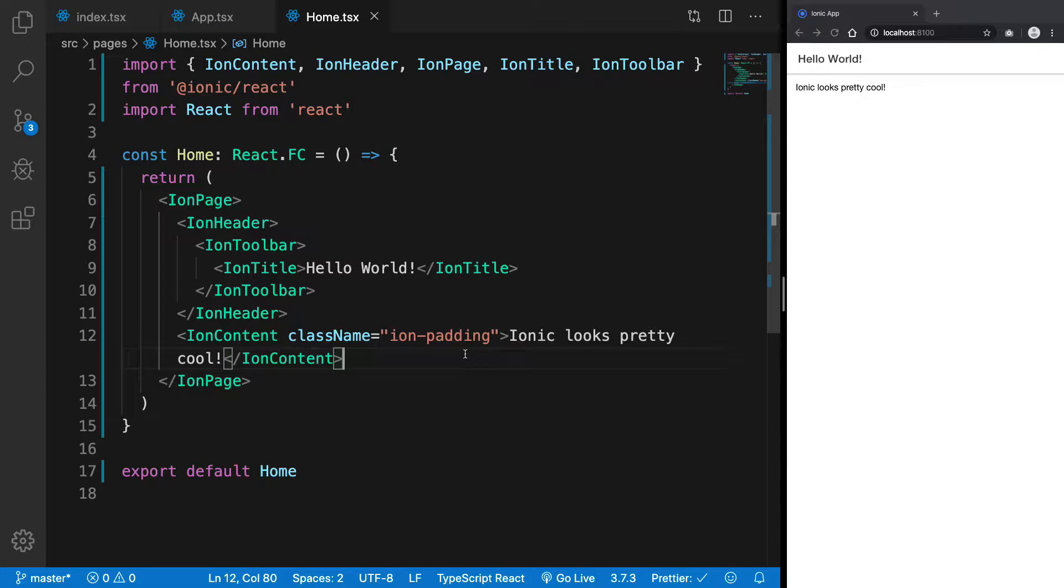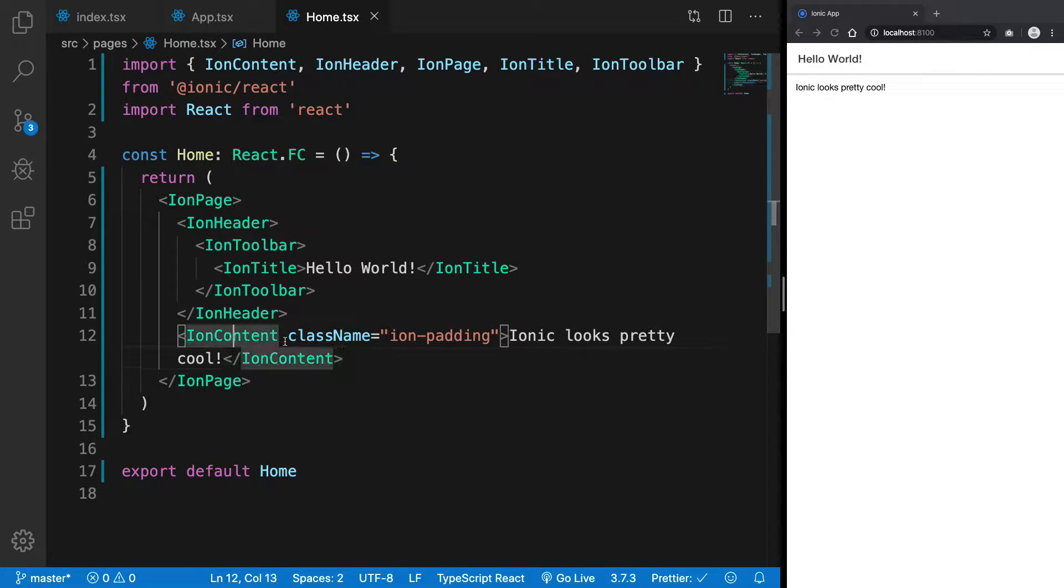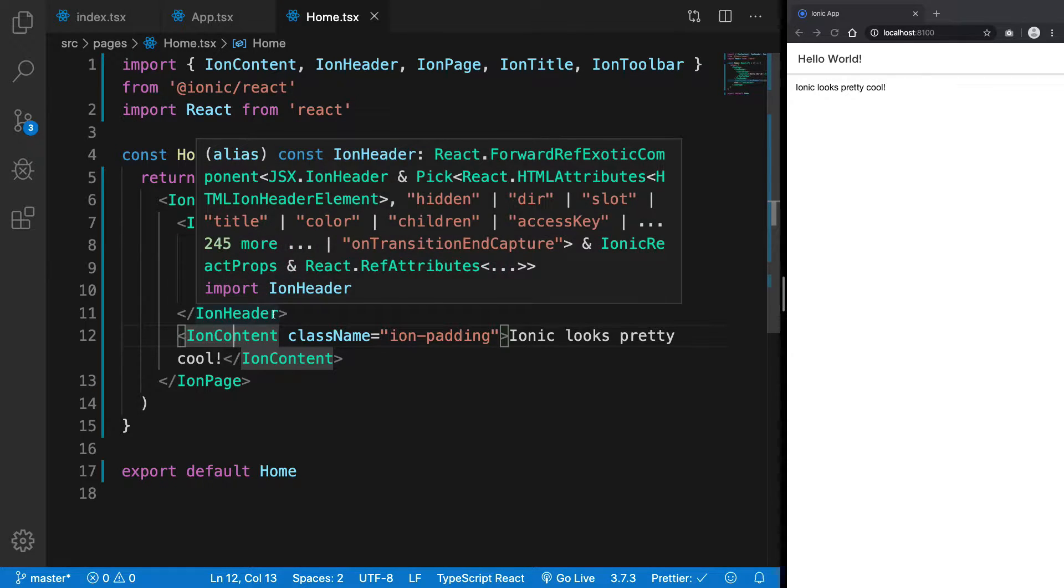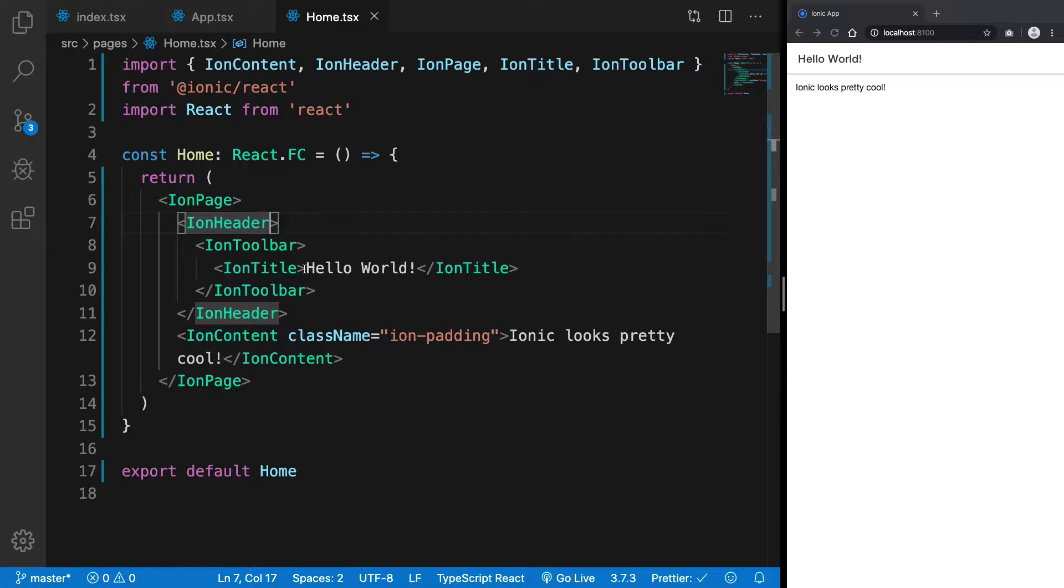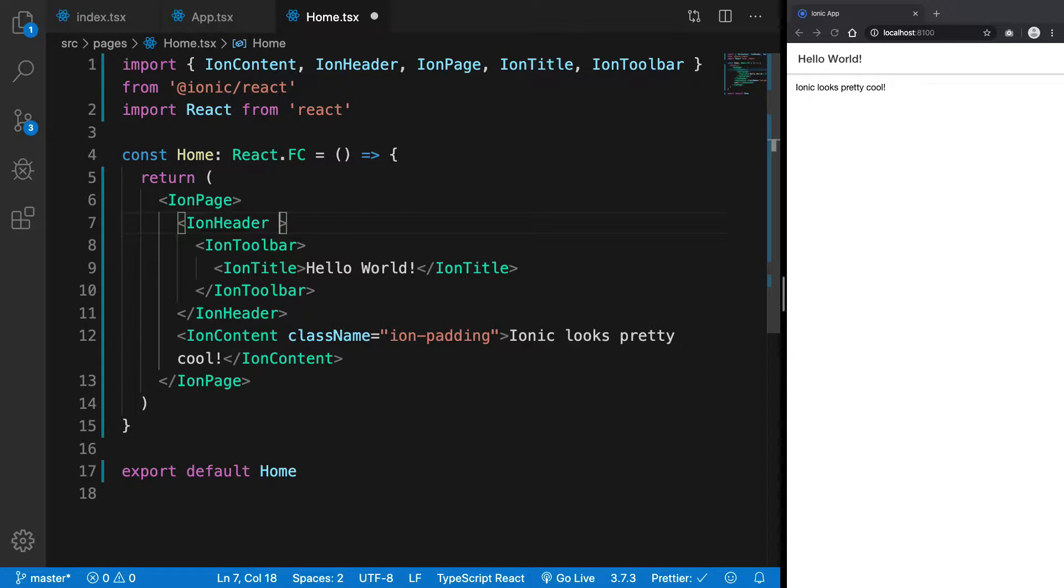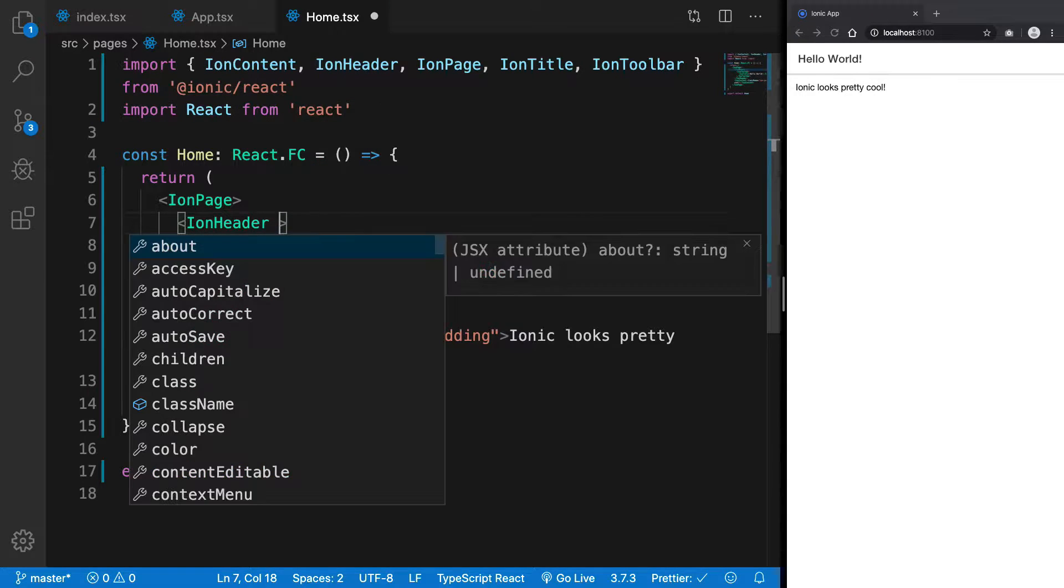Hey everyone, welcome back. In this video let's explore Ion Content. You can always find any of the attributes associated with them by hitting control and space.